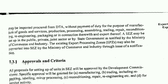The activities permitted include: services, production, processing, assembling, trading, repair, reconditioning, re-engineering, packaging, and connection therewith and export thereof.